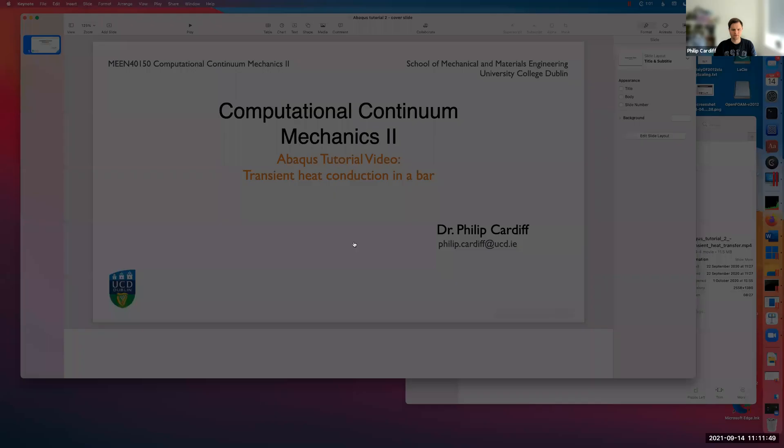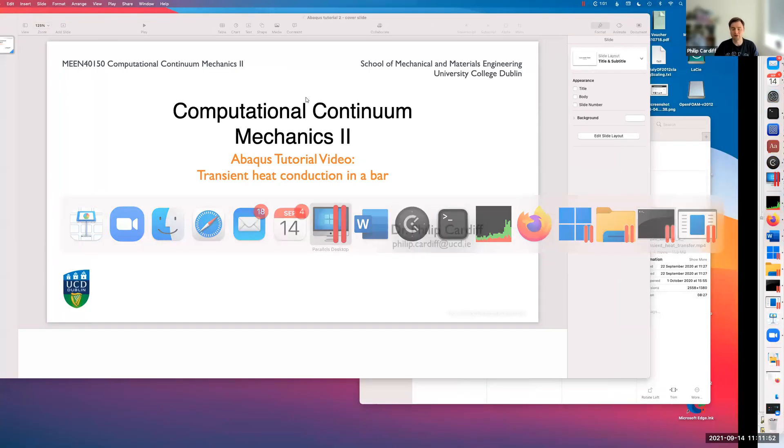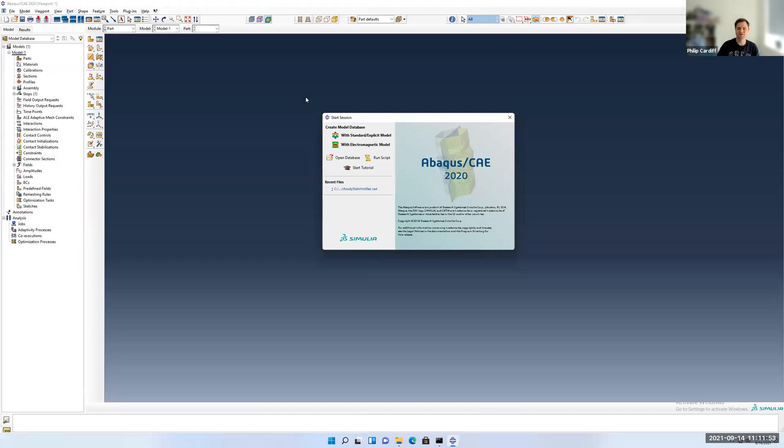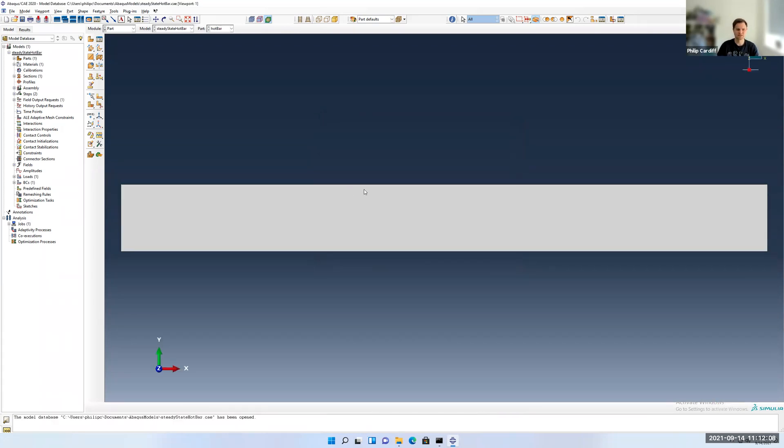Let me go across my windows. So I have Abaqus open here. Previously I created this steady state hot bar, so you'll see it in recent files, but you can click on open database if you can't see it there and go find where you saved it. It's a CAE file, so a CAE file is like this model database. I'm going to open that one.